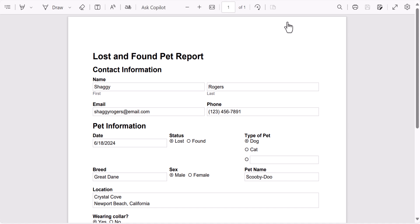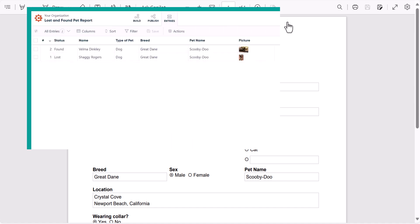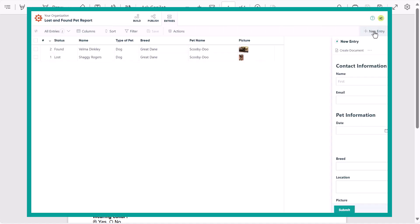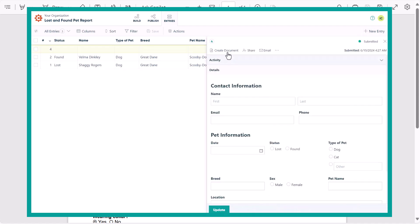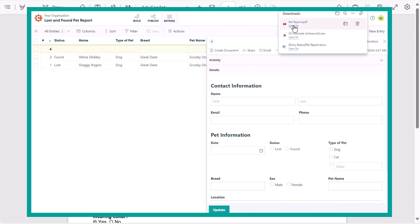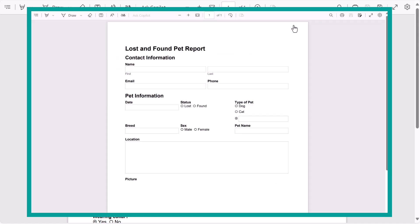Form controls can come in handy when you want to create a blank copy of your form. All you have to do is add a new entry, leave it blank, and then select the document template with form controls to generate your blank copy.